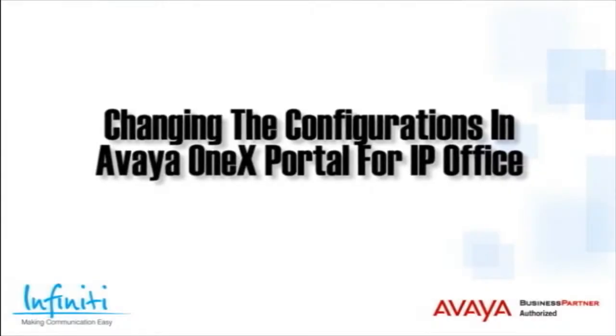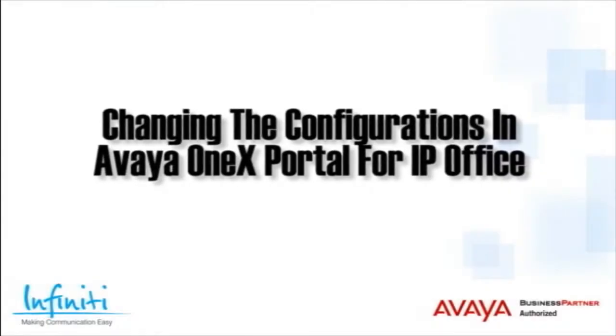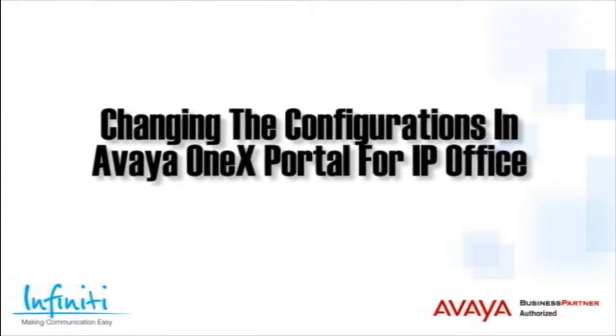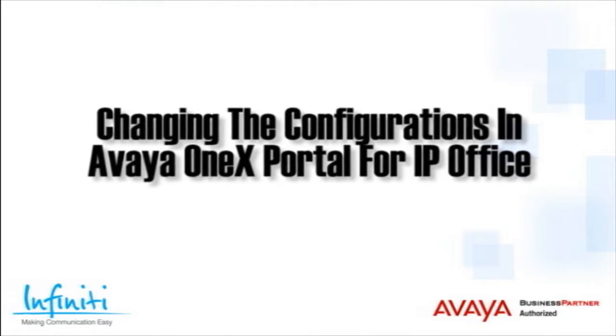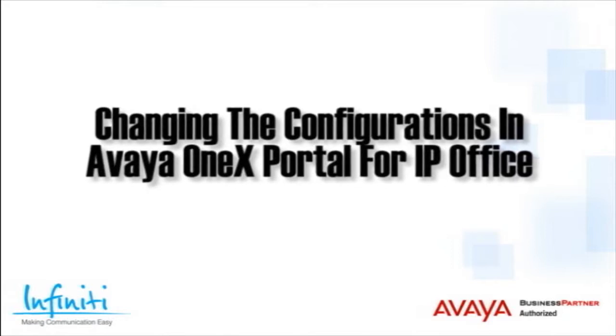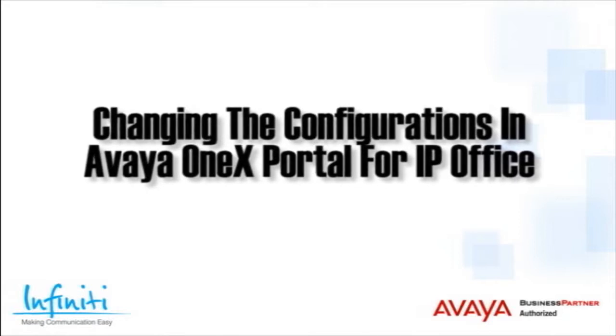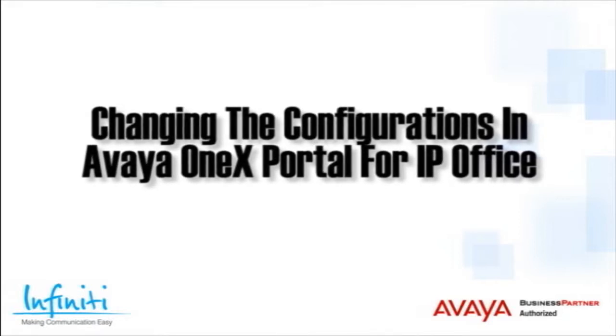Hi, I'm Pete Williams from Infiniti Telecommunications, and this video covers changing the configurations in the Avaya OneX portal for IP Office.